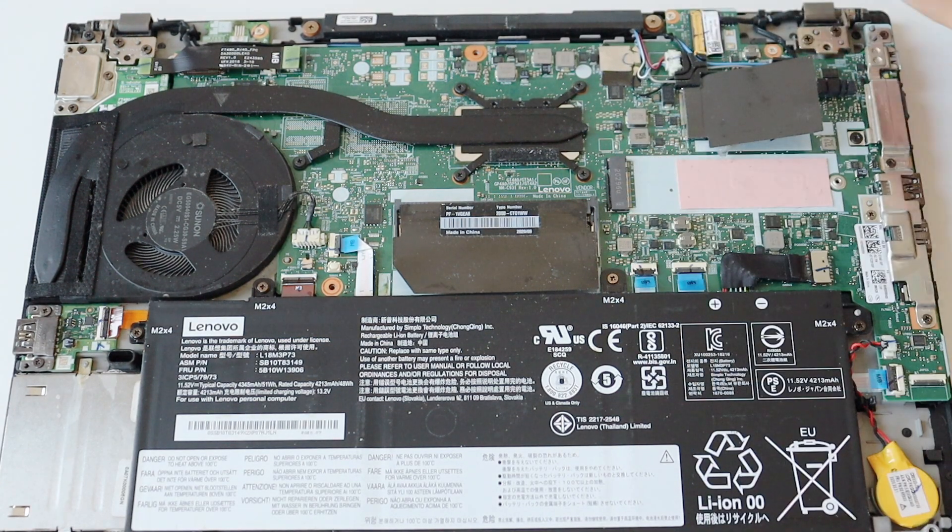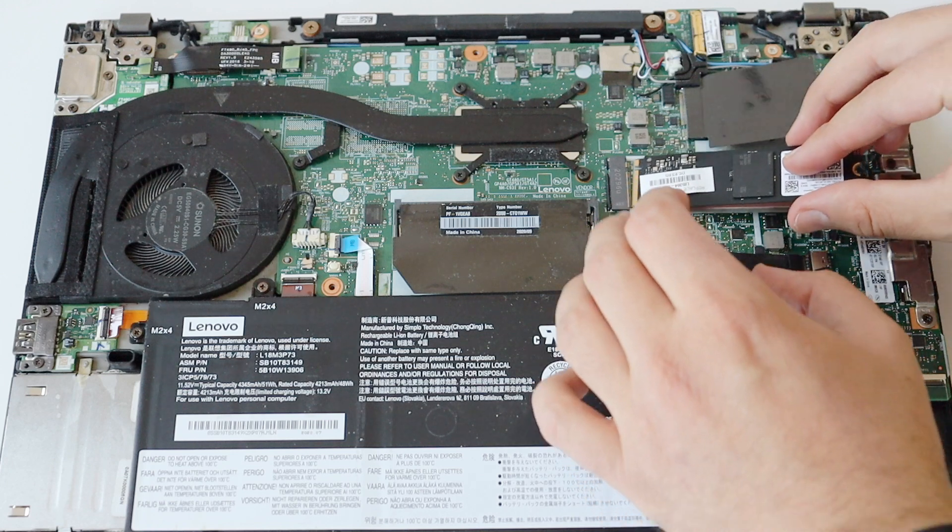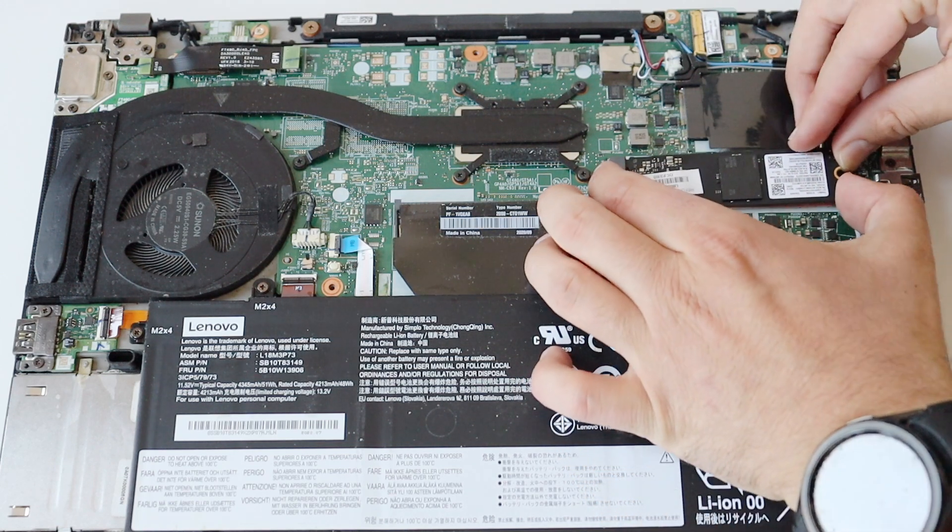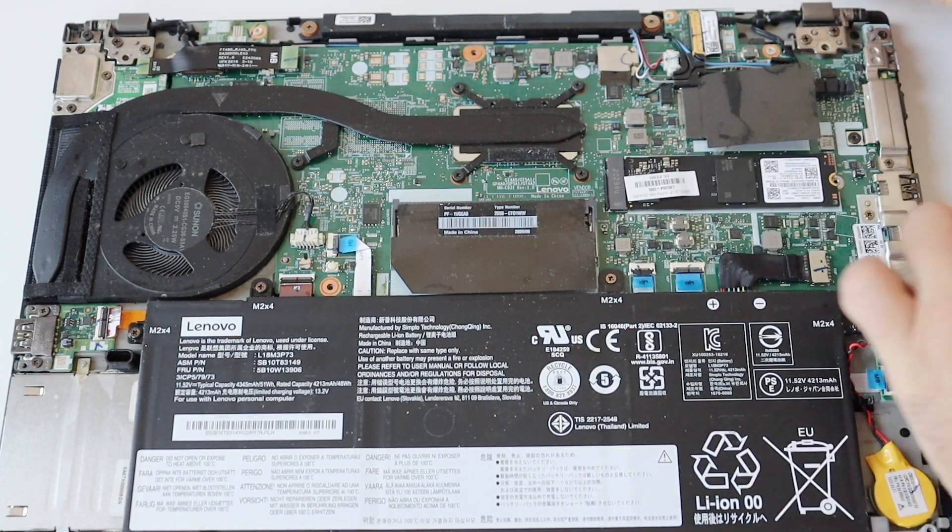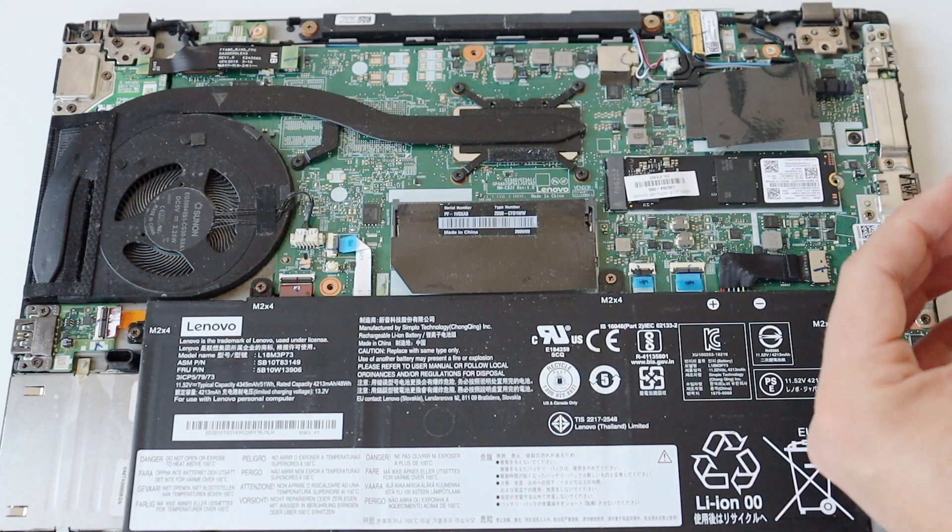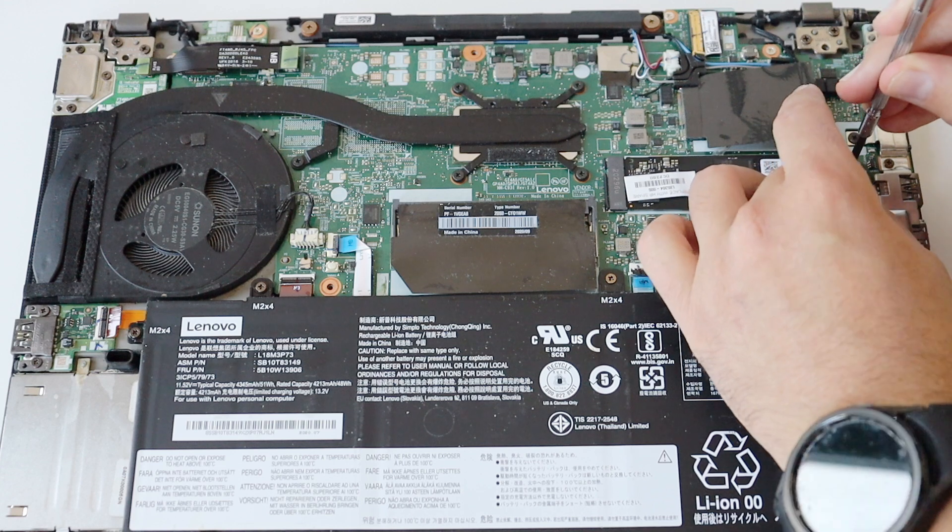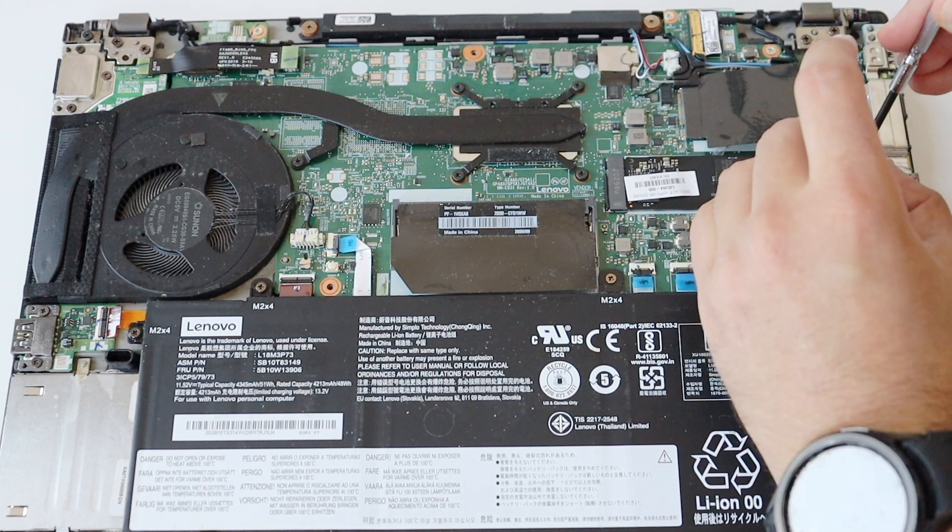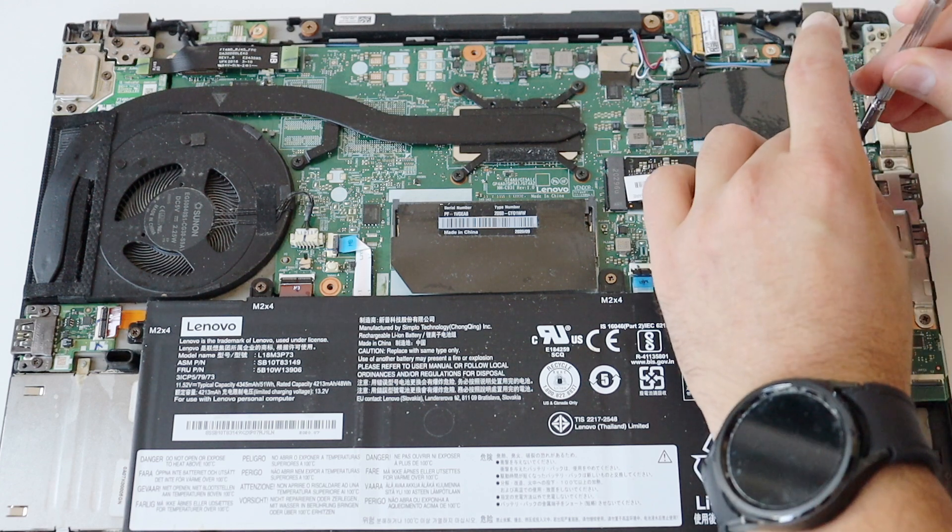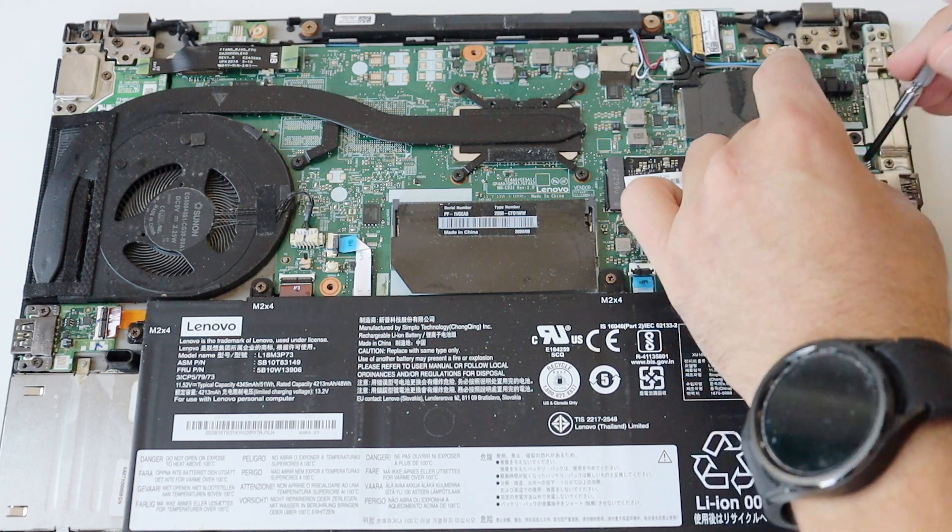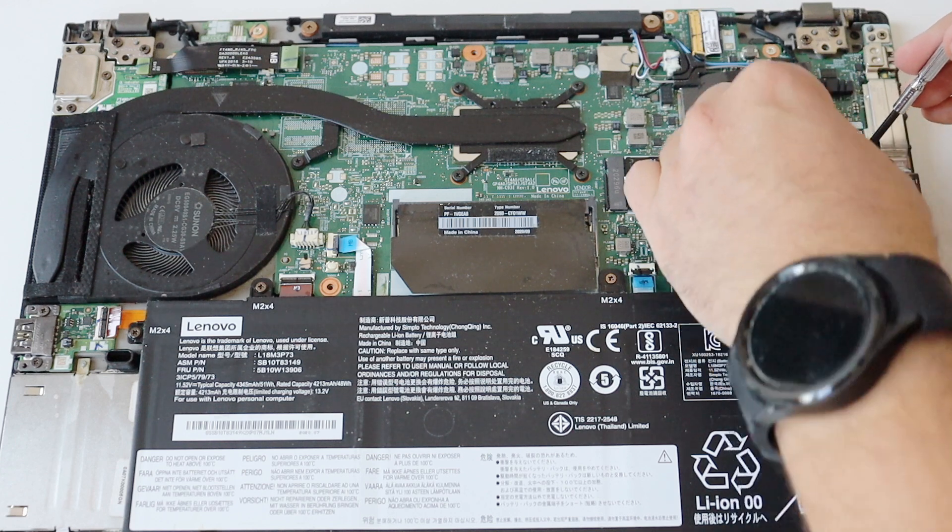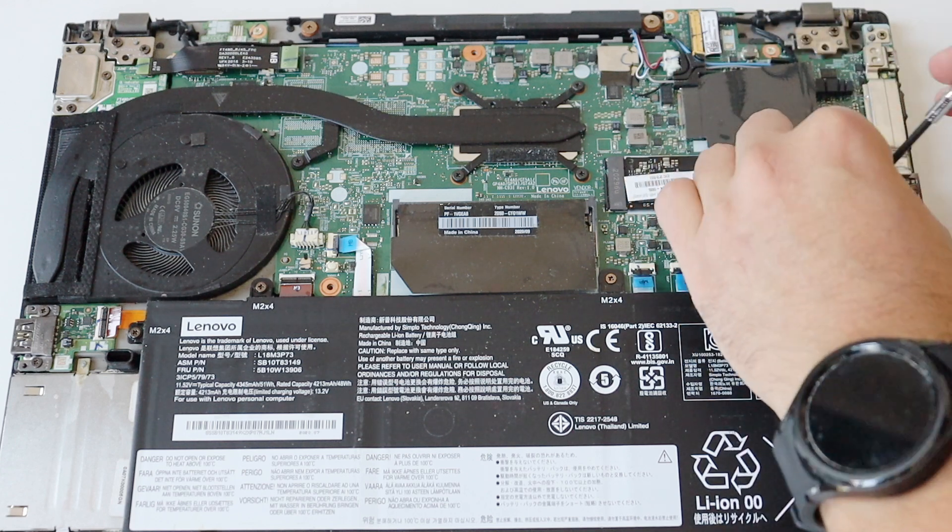Locate the M2 slot on the motherboard. It is on the right side above the battery. Using a screwdriver, remove the small screw. Note the notch to indicate the right direction of the connector of the SSD and carefully plug it into the slot of the motherboard.